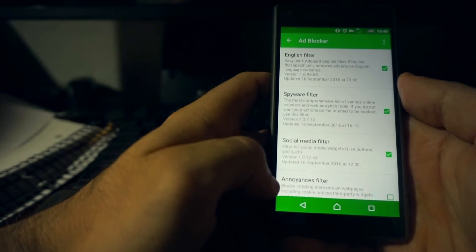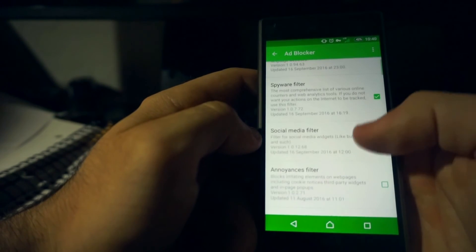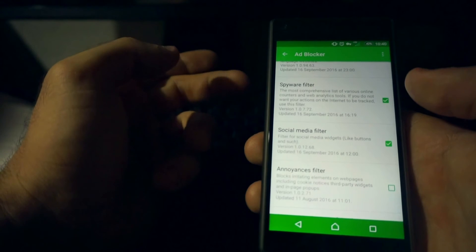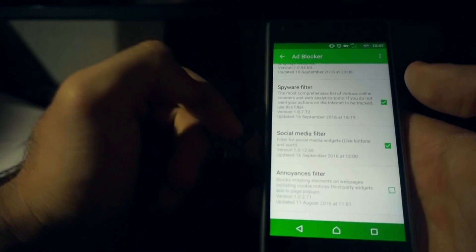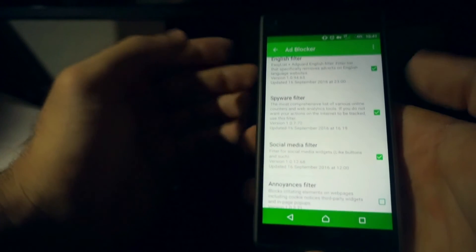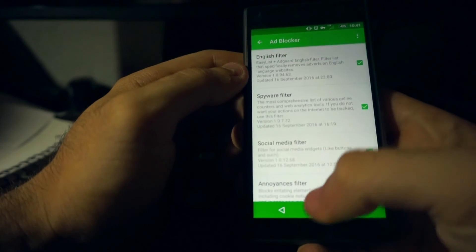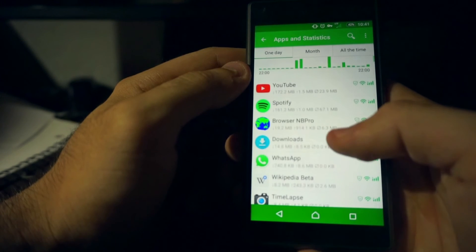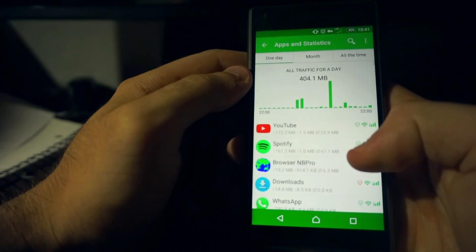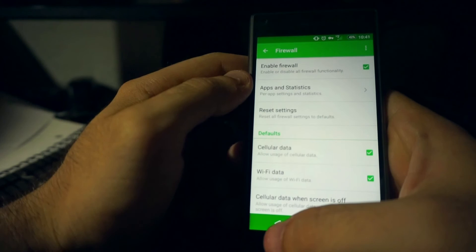The app also has some other features. When you download it, I suggest not really touching anything. When you go into Ad Blocker, it's going to have things like a spyware filter or social media filter — this one blocks those Facebook like buttons and Twitter retweet buttons you'll see all over a website. I like to block those too. The spyware filter I'm pretty sure is not that useful, but I just leave it checked. The app also gives you statistics of what data passed through and what you use the most. There's also a firewall in there.